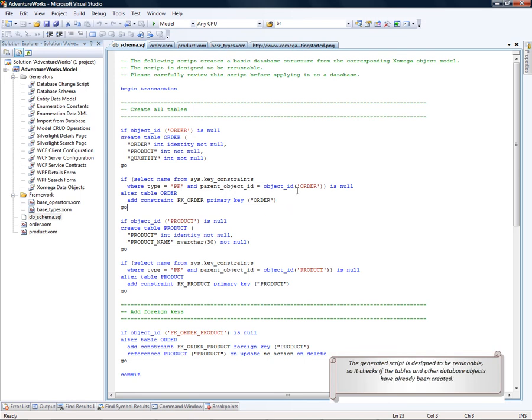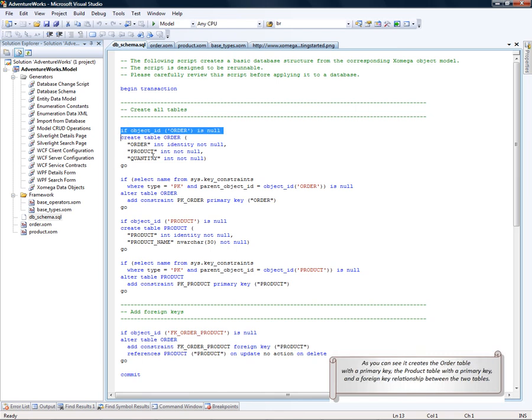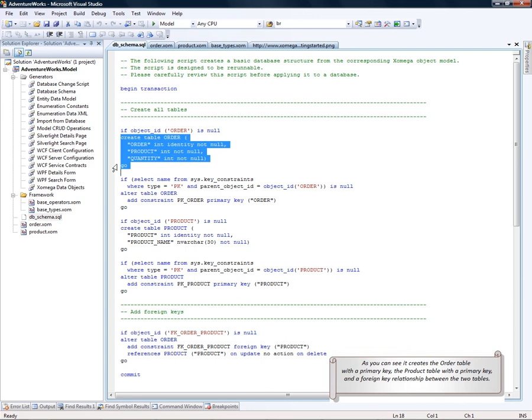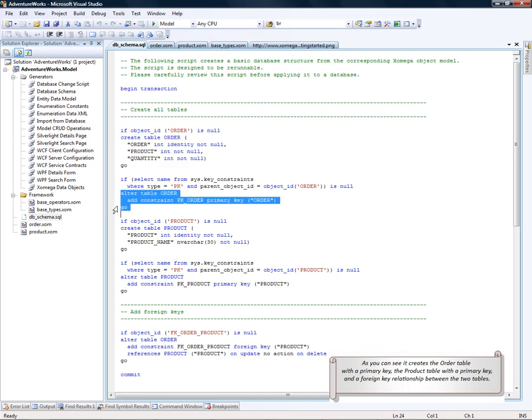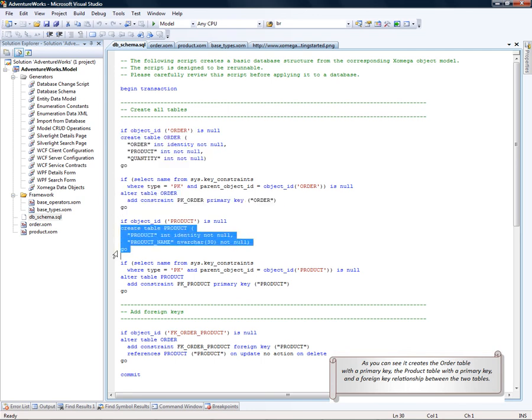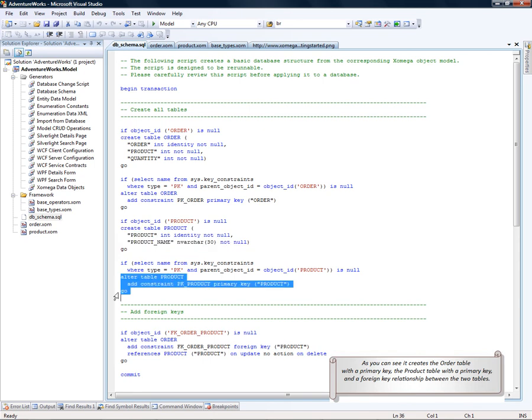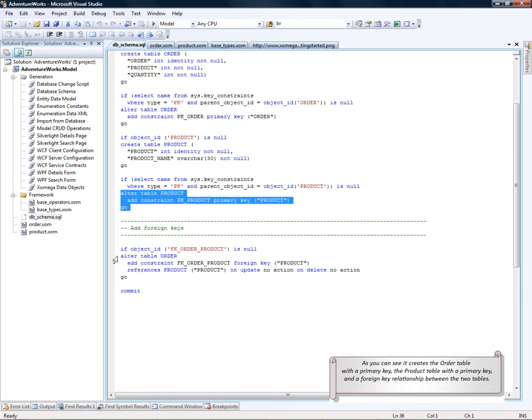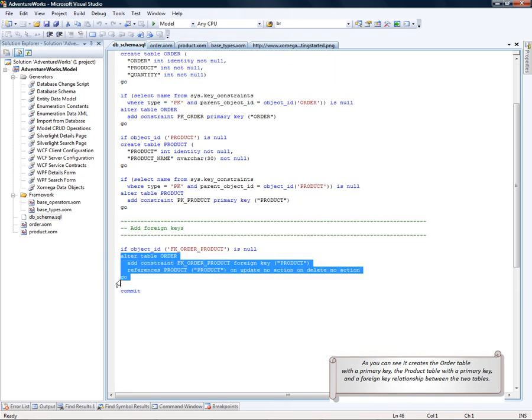Let's open up the generated script and review the generated DDL statements. The generated script is designed to be rerunnable, so it checks if the tables and other objects have already been created. As you can see, it creates the order table with the primary key, the product table with the primary key, and the foreign key relationship between the two tables.